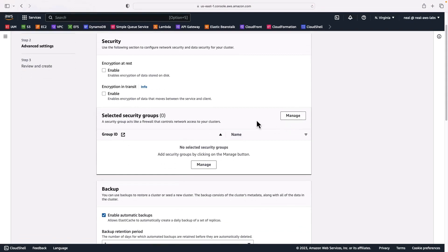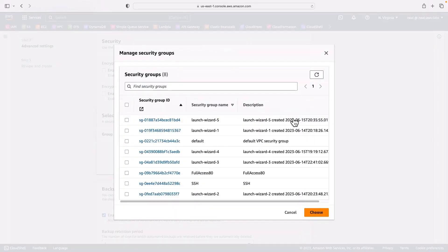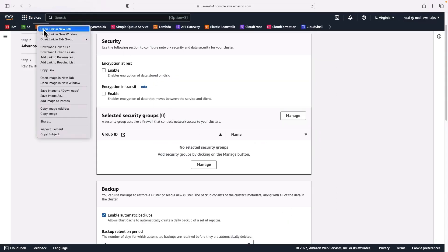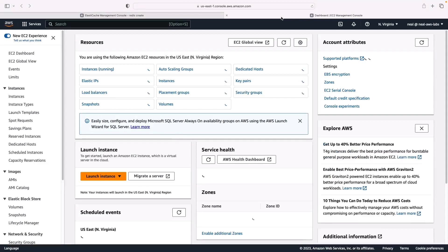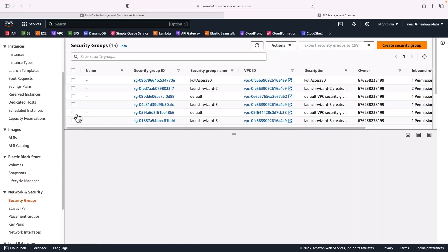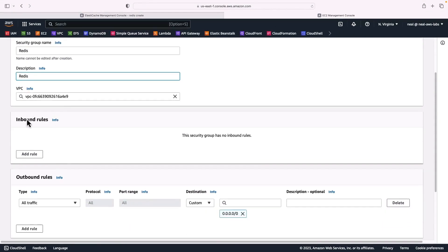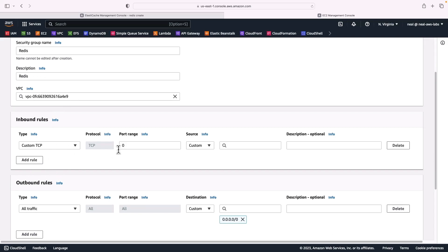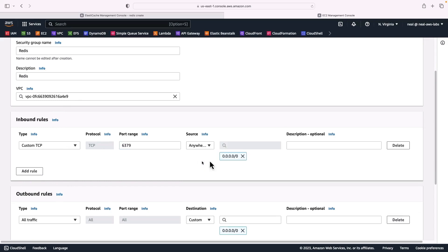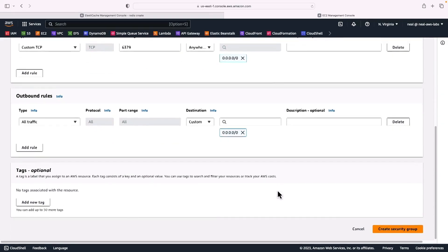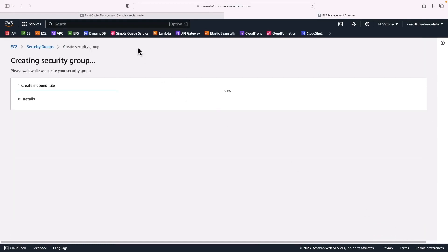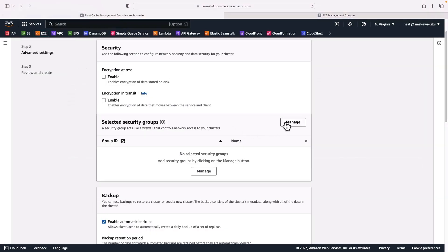Next we can choose to manage the security groups that are going to be used. I've got several security groups available, but what I want to do is head over to EC2 and create a new one just for this exercise. I'll create a security group and call it 'redis', in the same default VPC. I'm going to add an inbound rule — Custom TCP, port 6379 — and allow that from anywhere. With the security group created, I'll come back to the wizard, click Manage again, refresh, and here is my new security group.